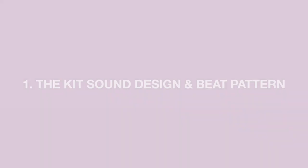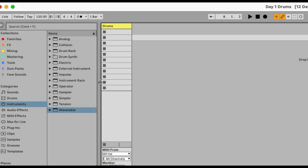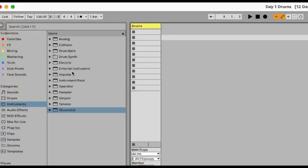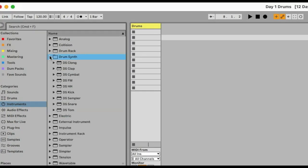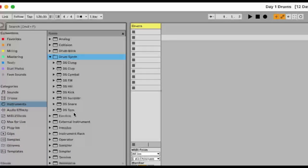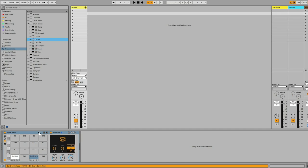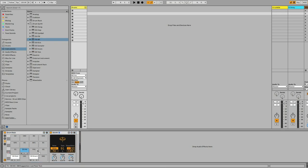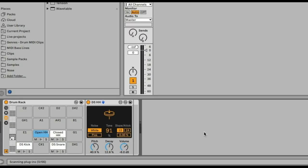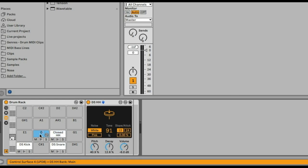Okay, so we're gonna start with the kick sound design and some basic house pattern using the drum synths. For an empty drum rack, I'm gonna drop DS Kick, DS Snare, and DS Hi-Hat. I'm also gonna copy the DS Hi-Hats here.